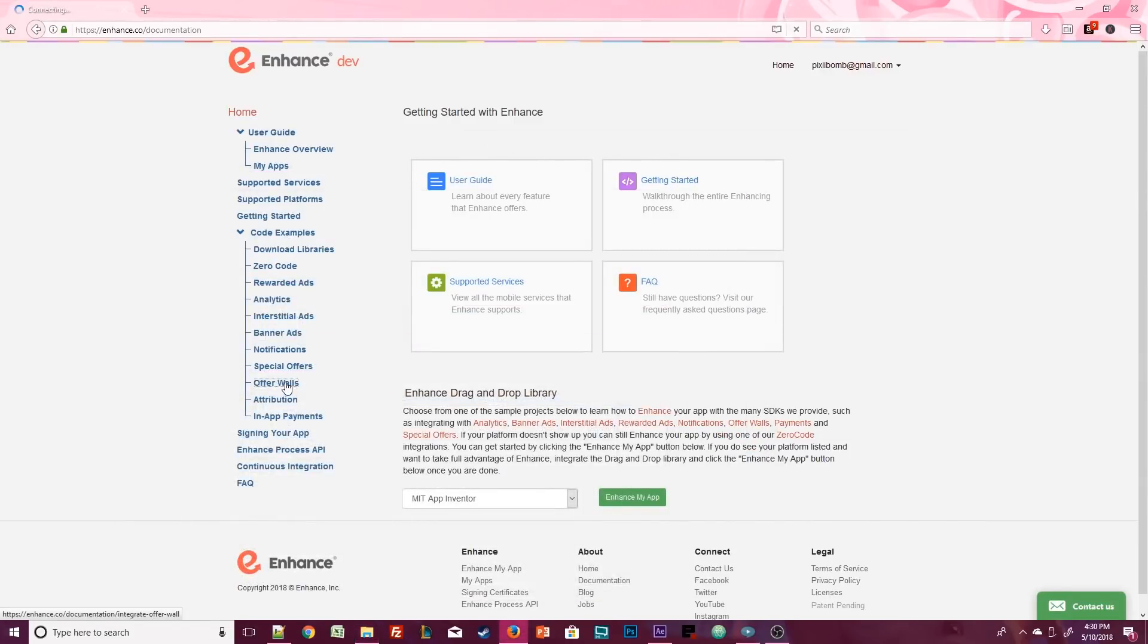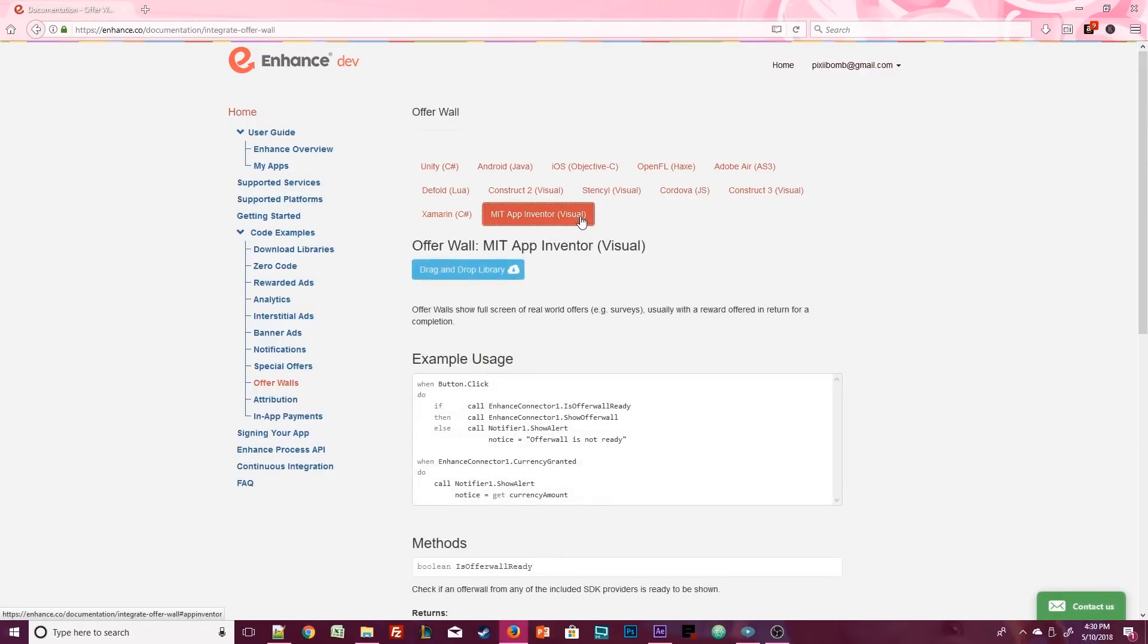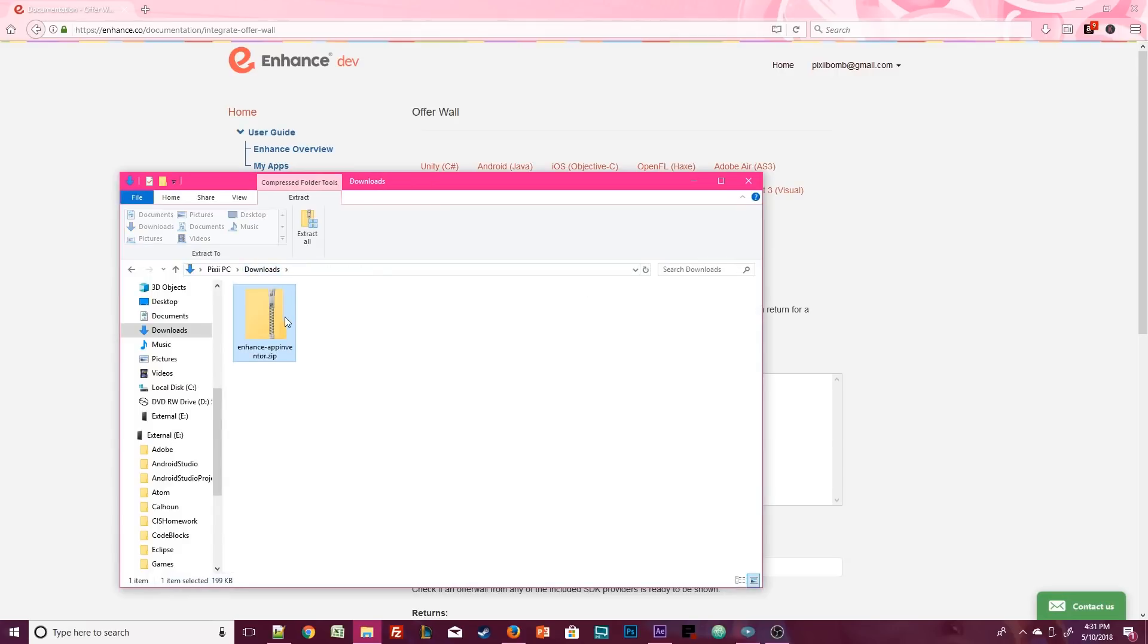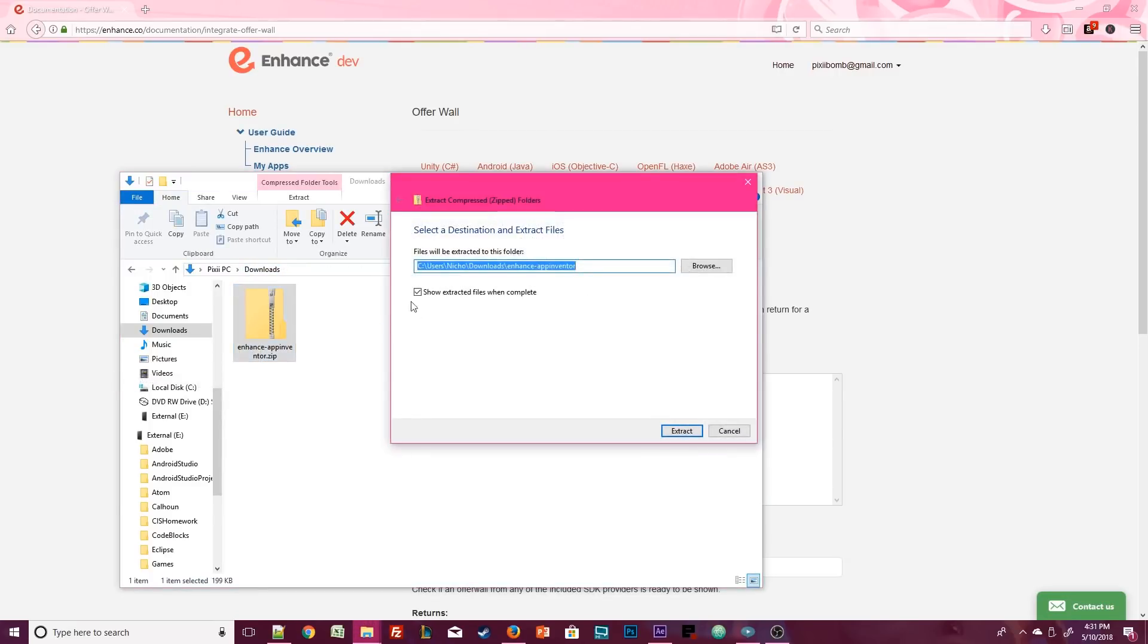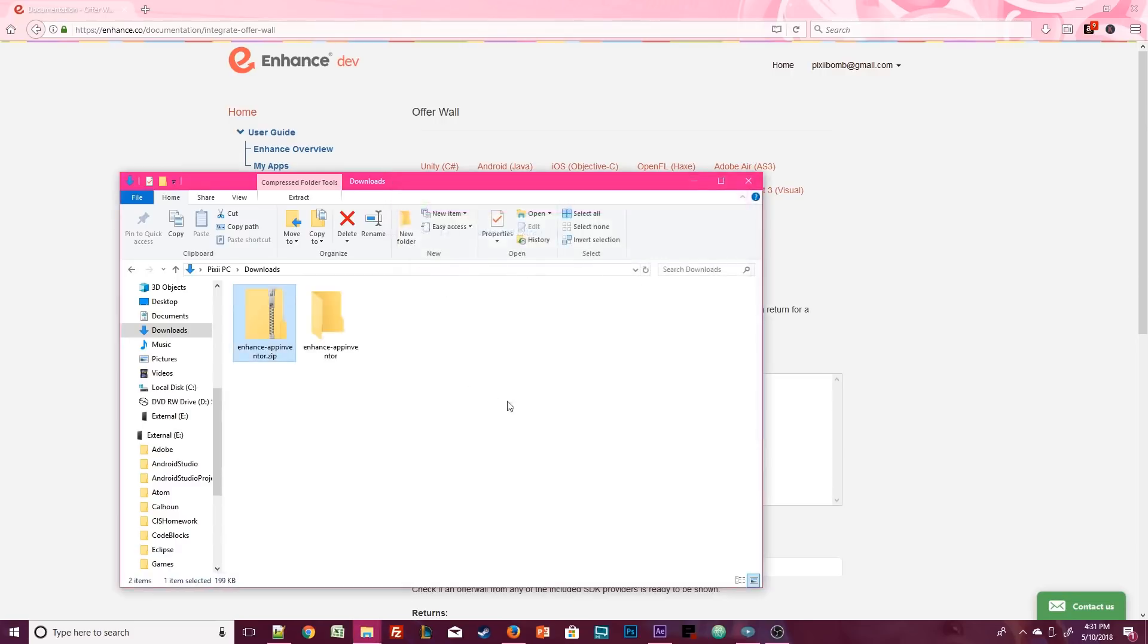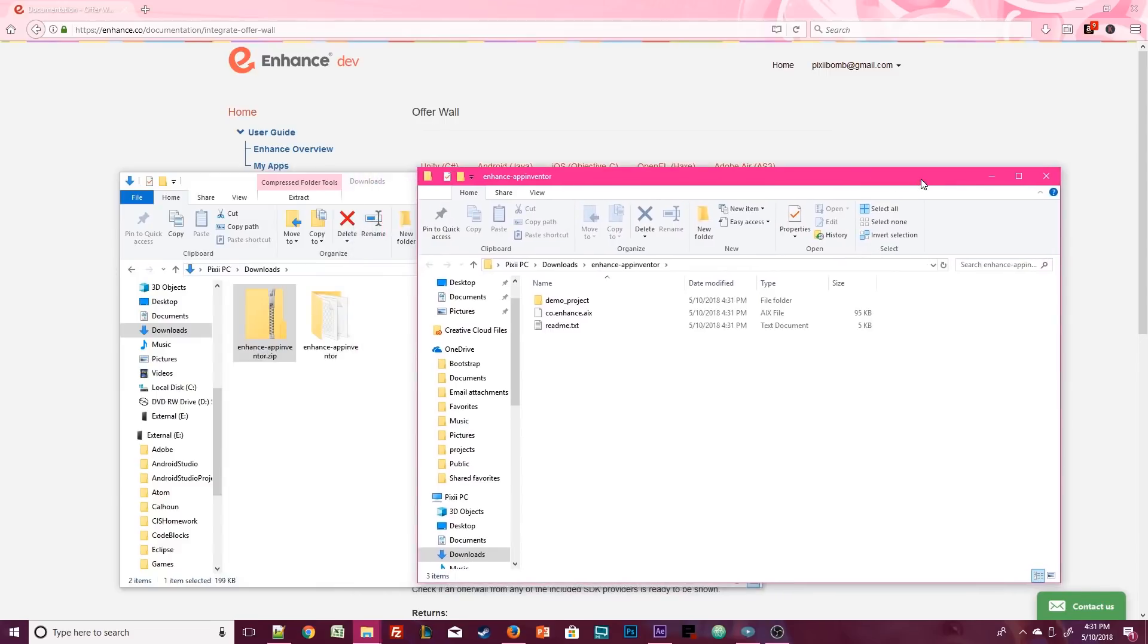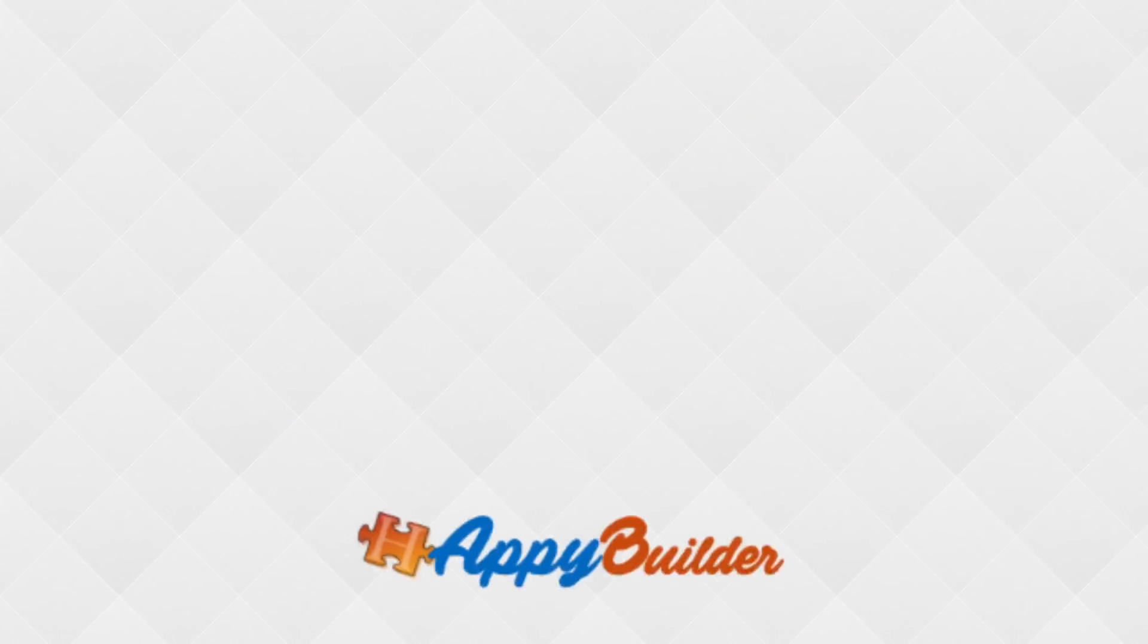We're going to use an offer wall, so if you click on the offer walls and then select MIT App Inventor, you can see the code examples of how to use these blocks. I'm going to keep these files in the downloads folder, but make sure that you extract the zip file anywhere on your computer. We are going to come back here in just a second, so leave this tab open and head on over to Appybuilder.